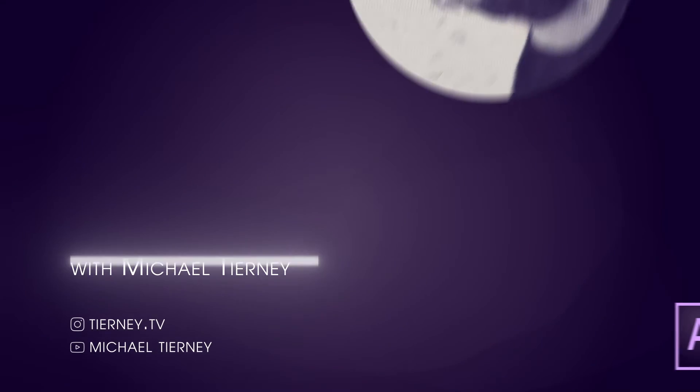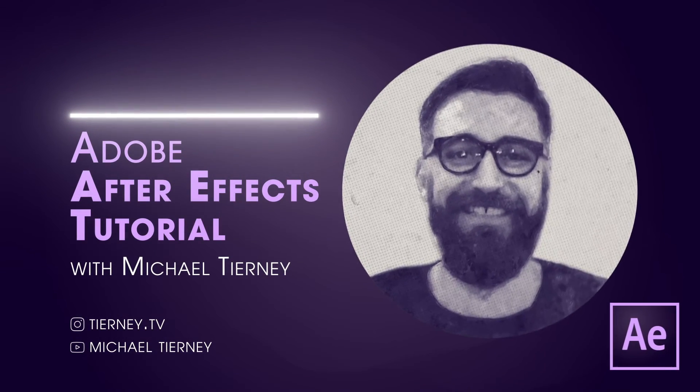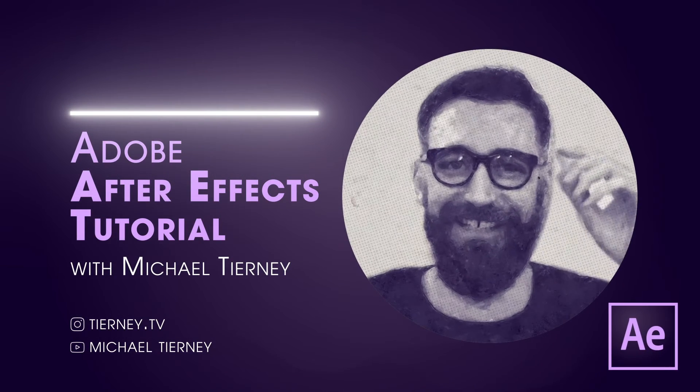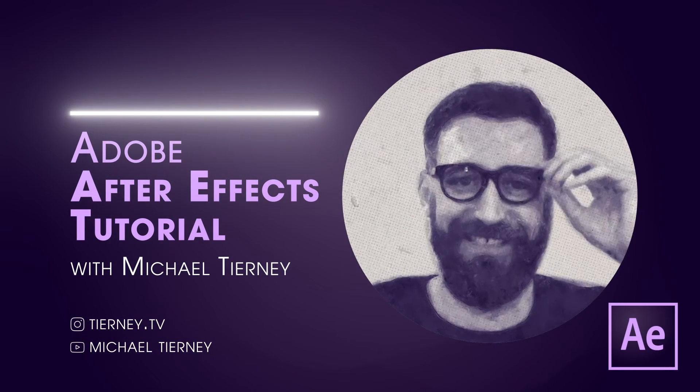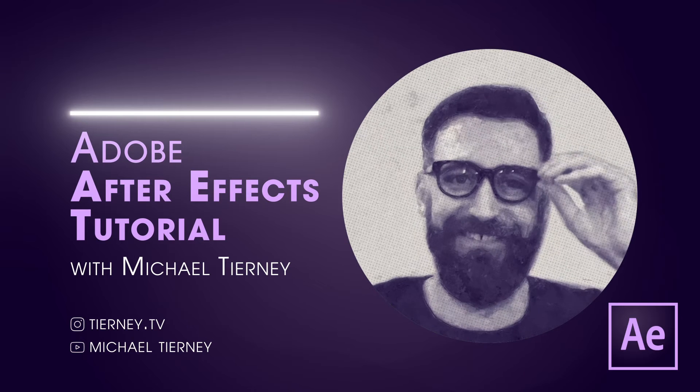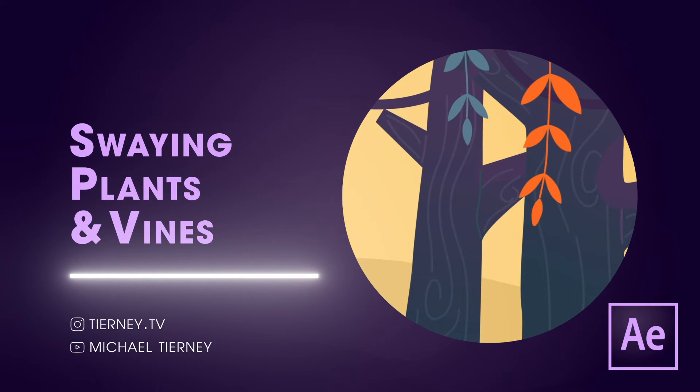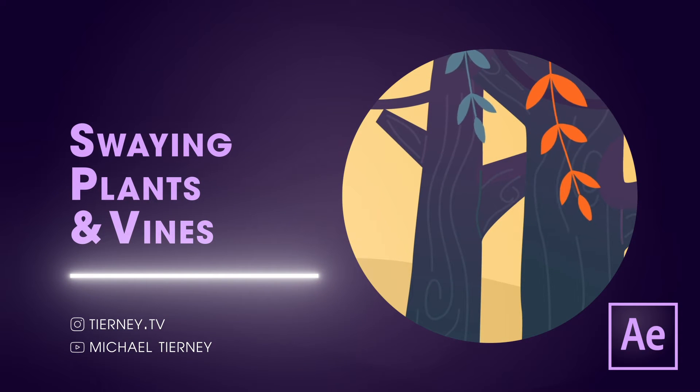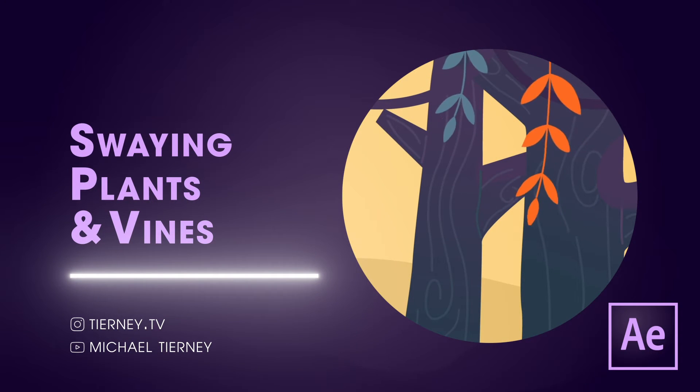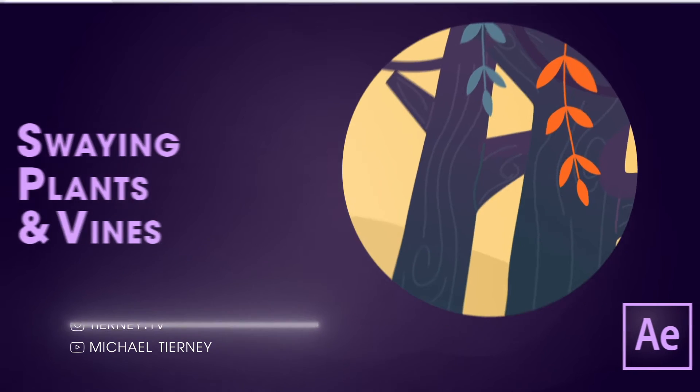Hi everyone and welcome to another quick tutorial with me, Michael Tierney. Today we're going to have a quick look at how you can get this kind of wavy plant and vine effect in Adobe After Effects. Right, let's get into it.